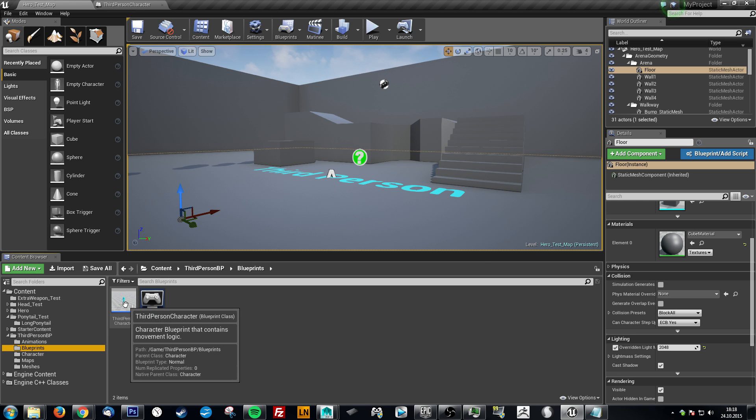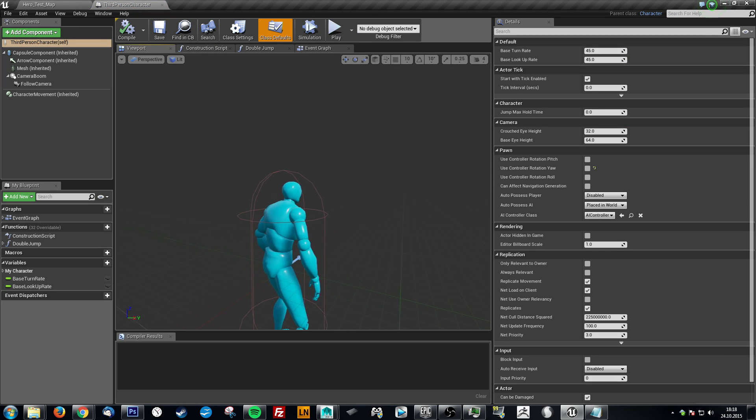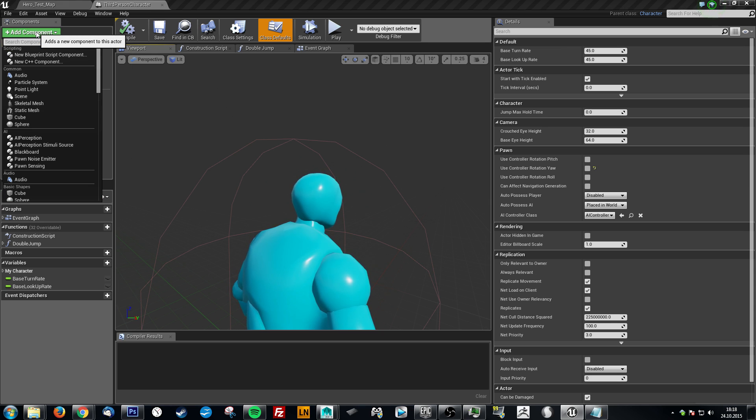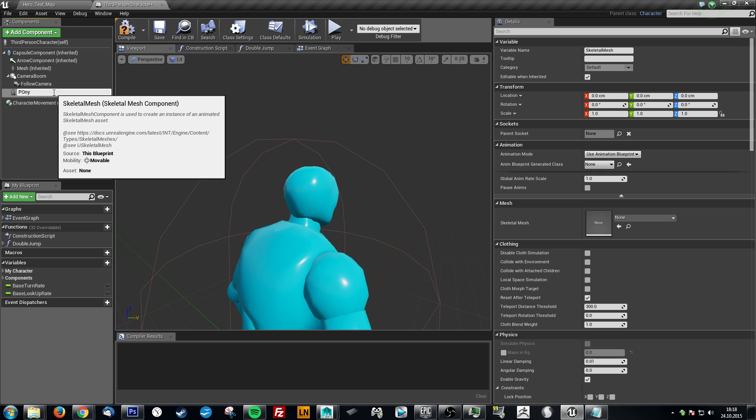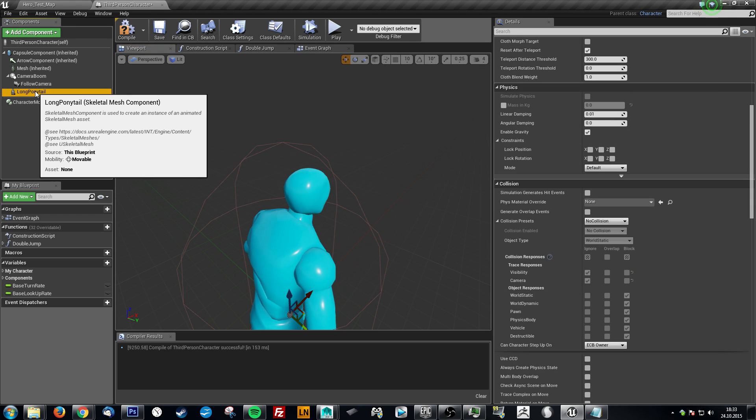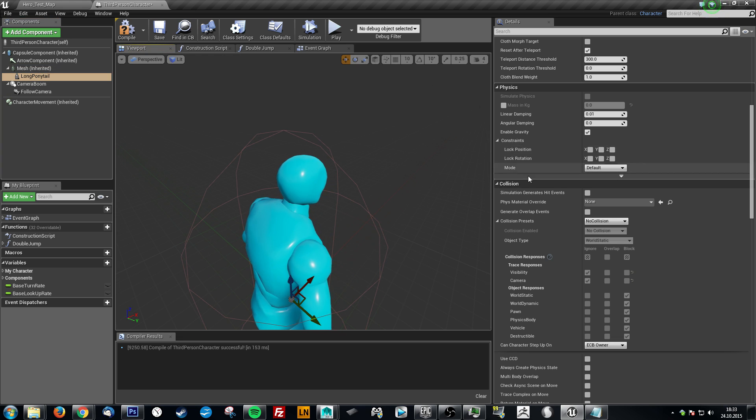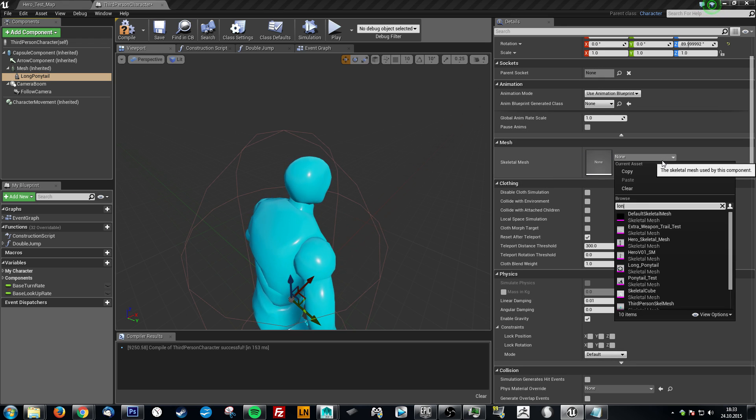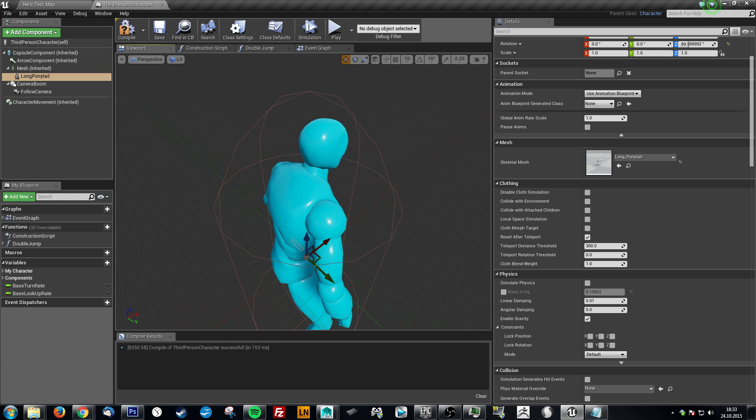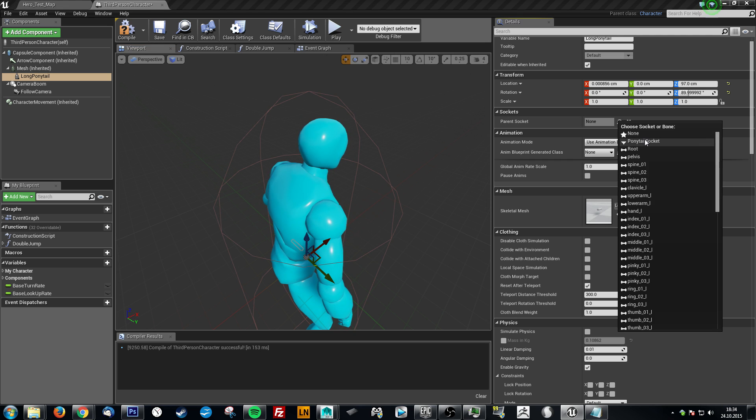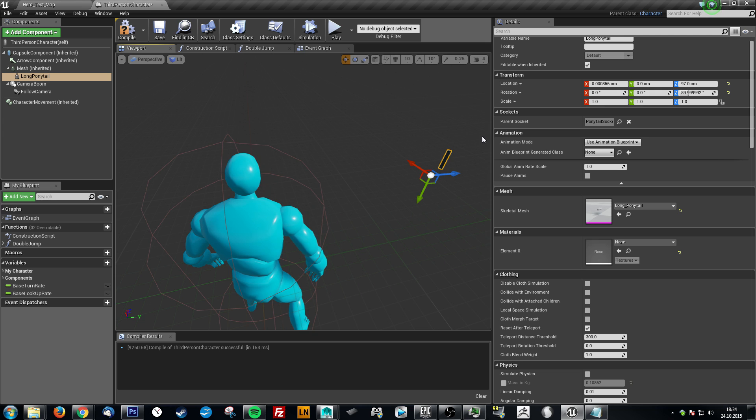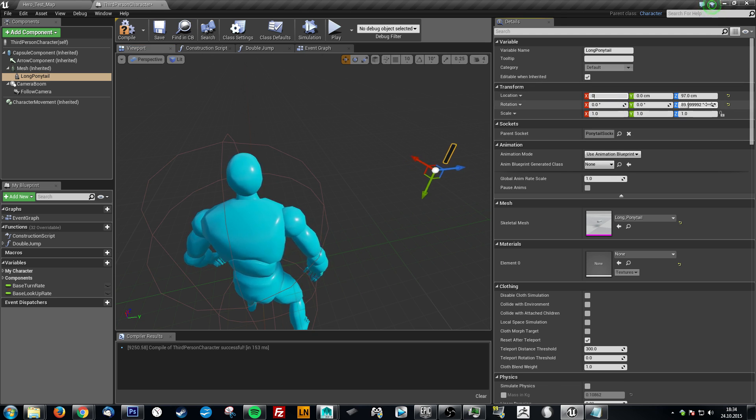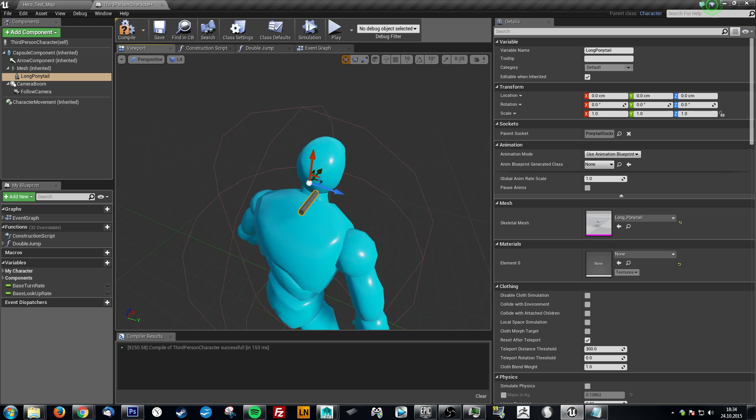Now we can go into the blueprint of our character and we click here. Add component. Skeletal mesh. Now we want to add our ponytail. Call it long ponytail. So now we have this long ponytail, and we want to drag that to the mesh because it will follow the mesh. Then we will click on the ponytail. Select our skeletal mesh. This will be our long ponytail that we created. And now you will see it's down here. It's not on the socket yet. So parent socket up here. We choose our ponytail socket. And now it's all over the place.